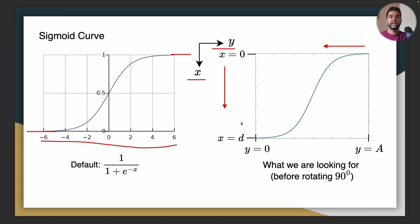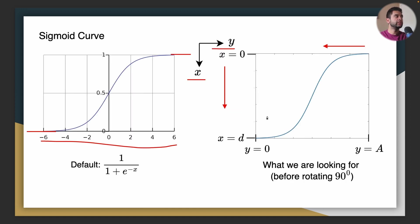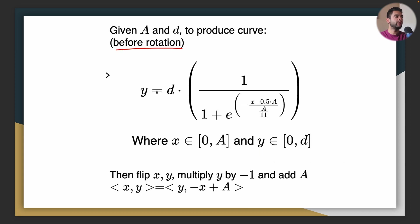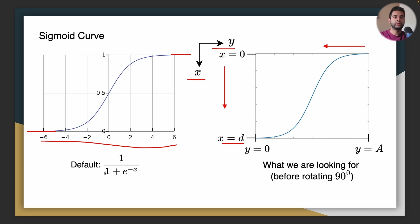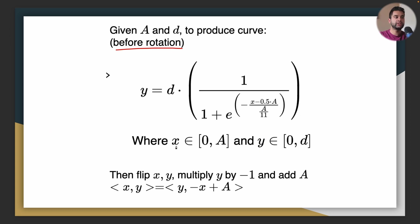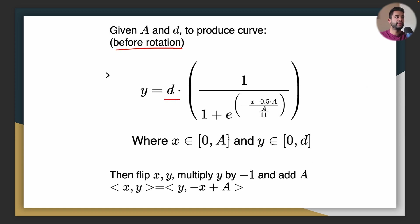What I did was I did a bunch of experiments and I found the best way to do it. So this will be our curve before rotation so this curve here on this xy plot will be this one. So the first thing you can see is the value scaled up from 0 to 1 to 0 to d. So all you have to do for that is multiply this whole thing by d which I did here.